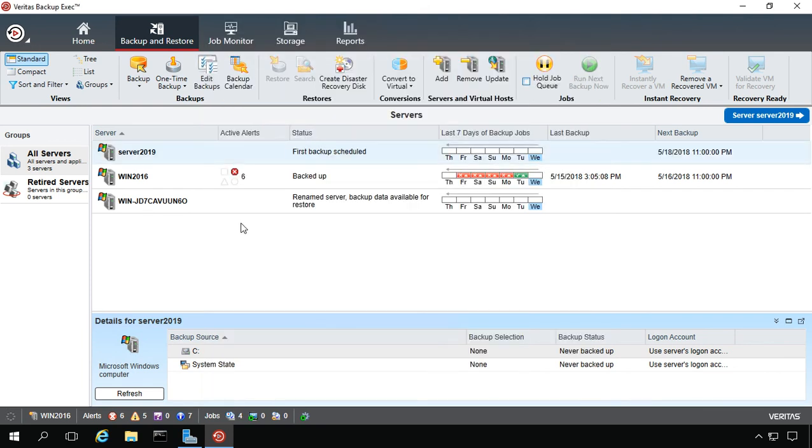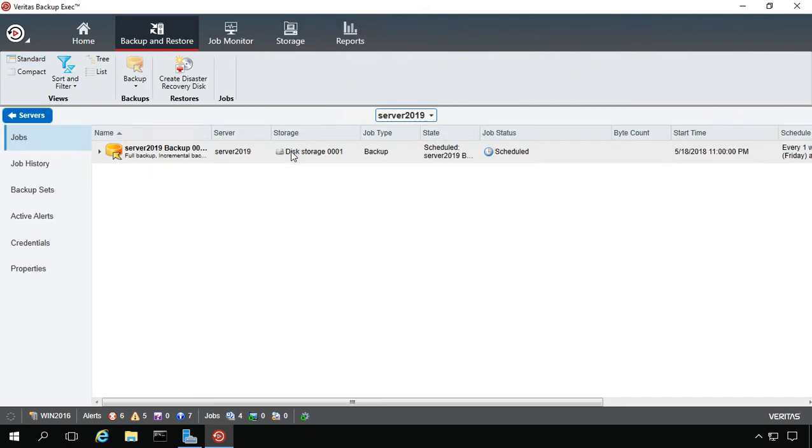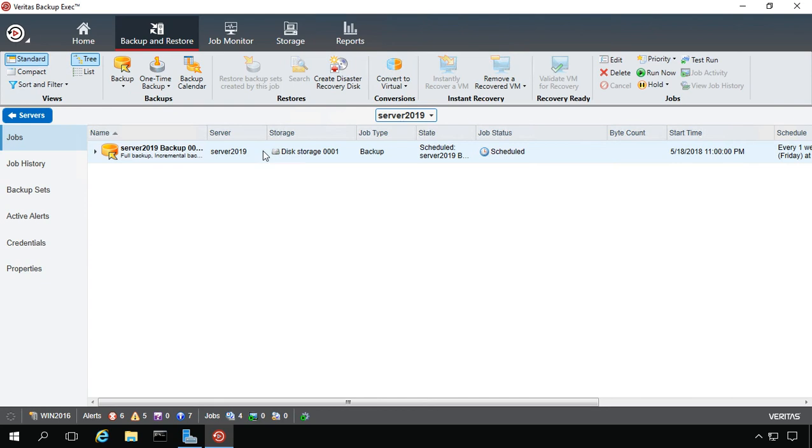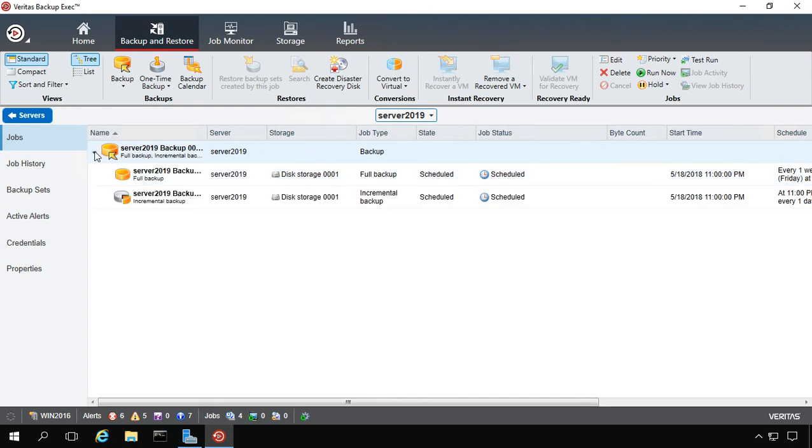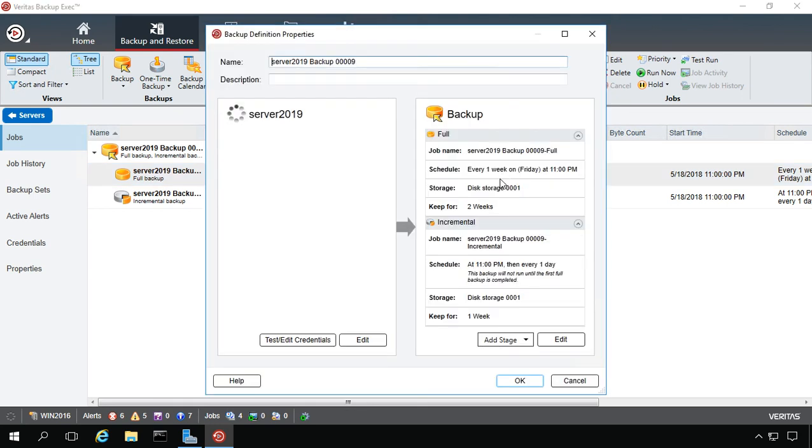If you want to go in and edit the backup, you can double-click on it. From here, we can expand and either right-click and edit the full backup or the incremental backup, or just double-click on it. Choose to edit here, which edits the settings, or here, which edits which data gets backed up.